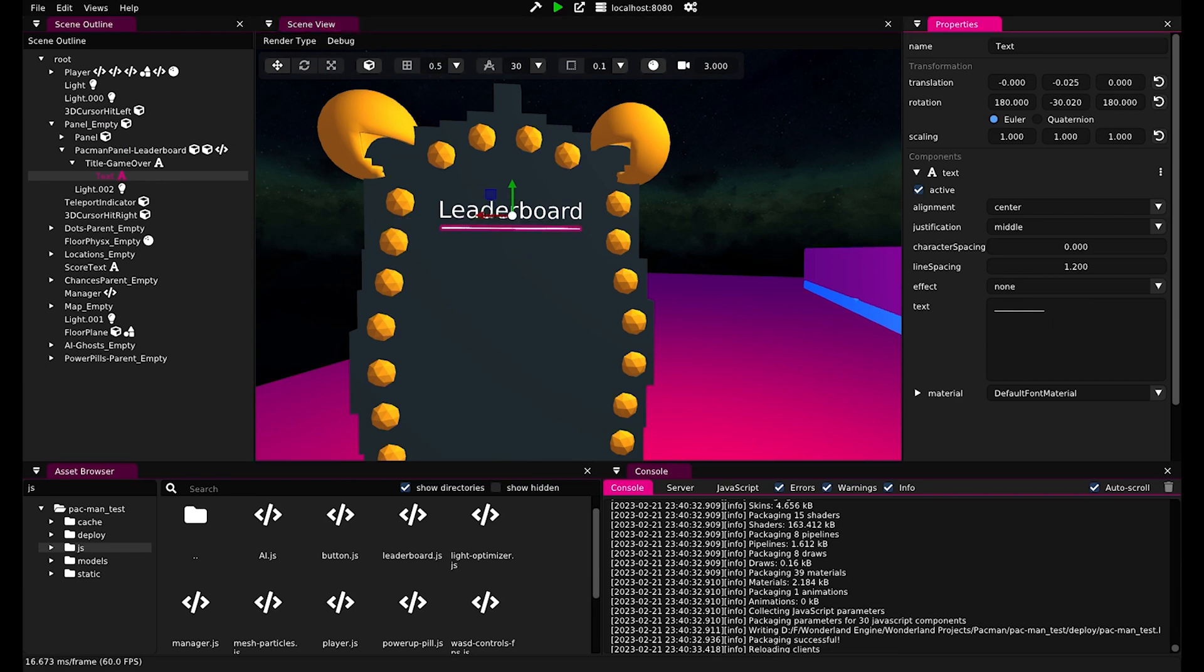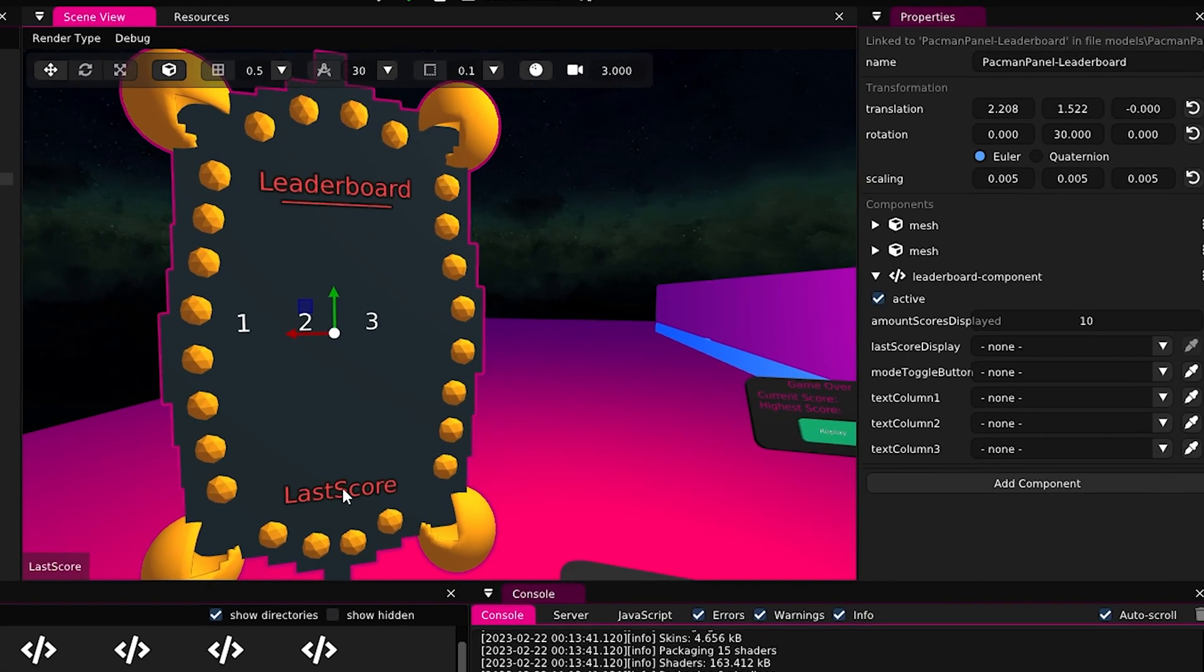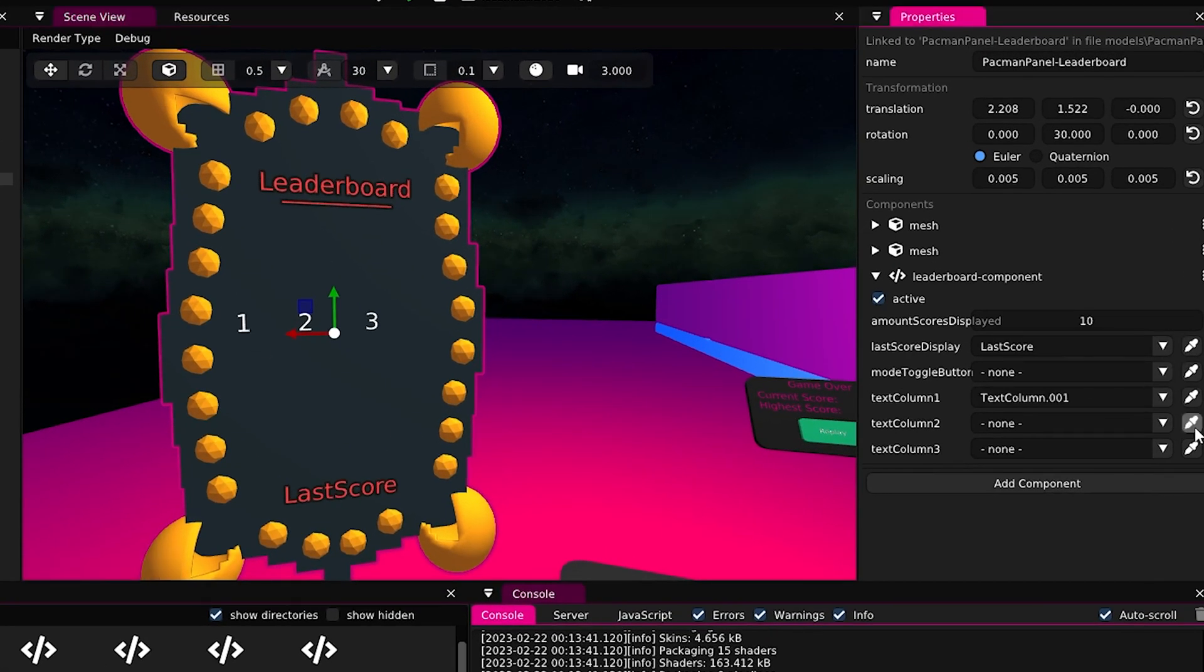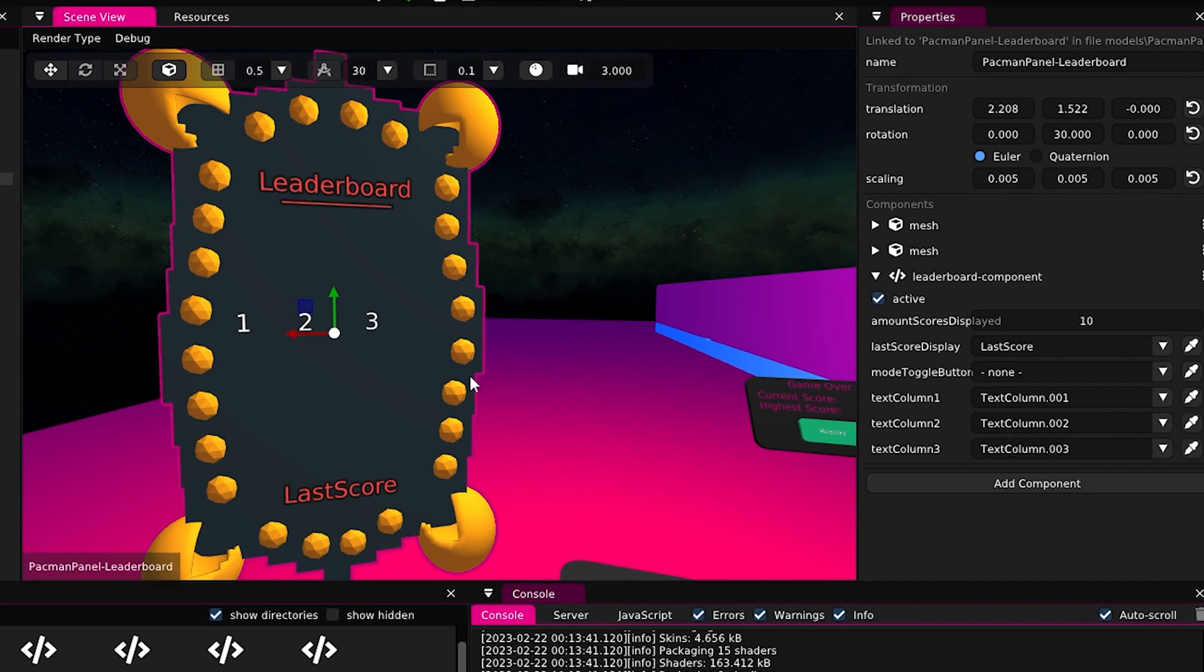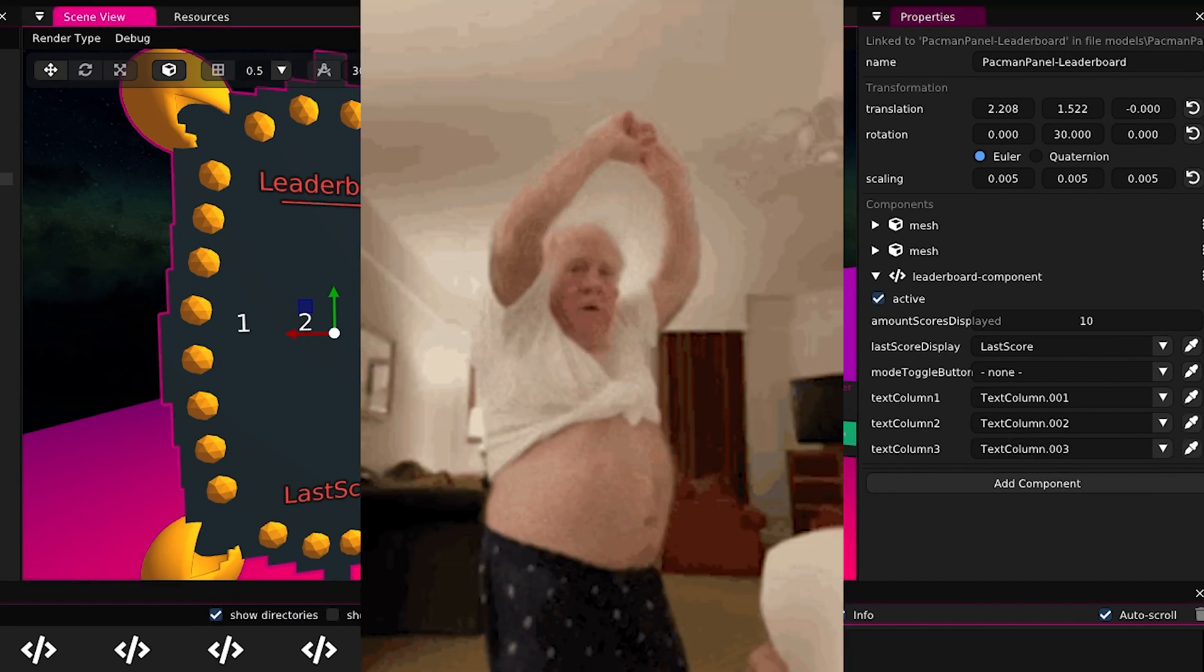Then I just basically filled in the data. Last score to last score, text1 to text1, text2 to text2. Nice!